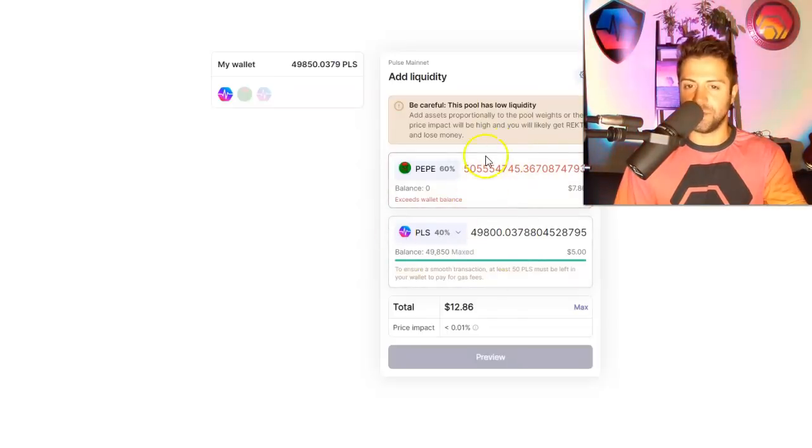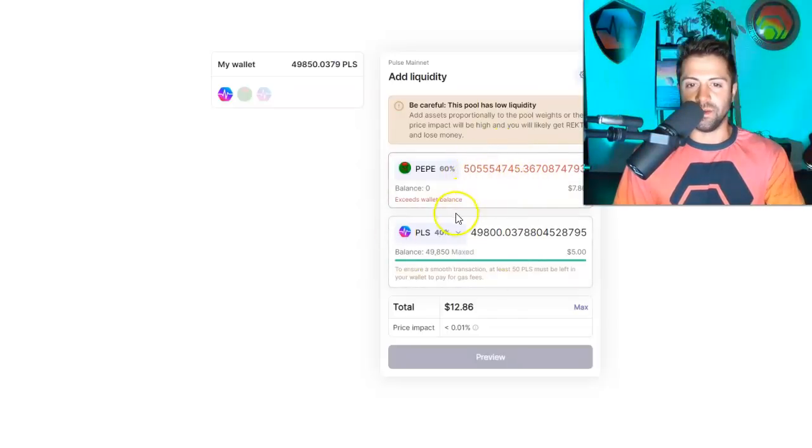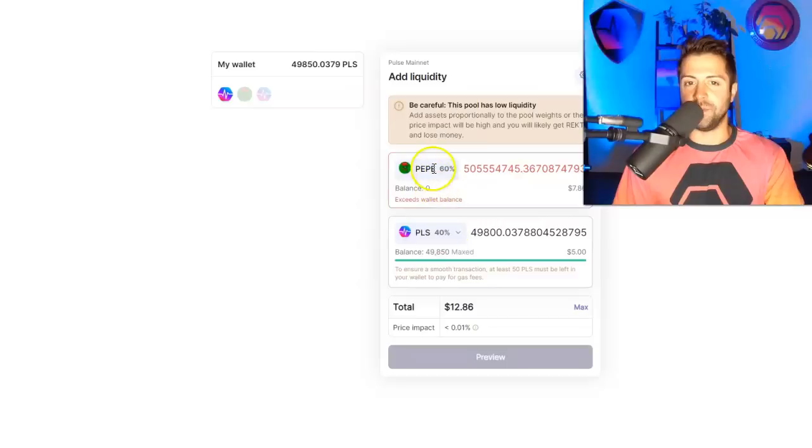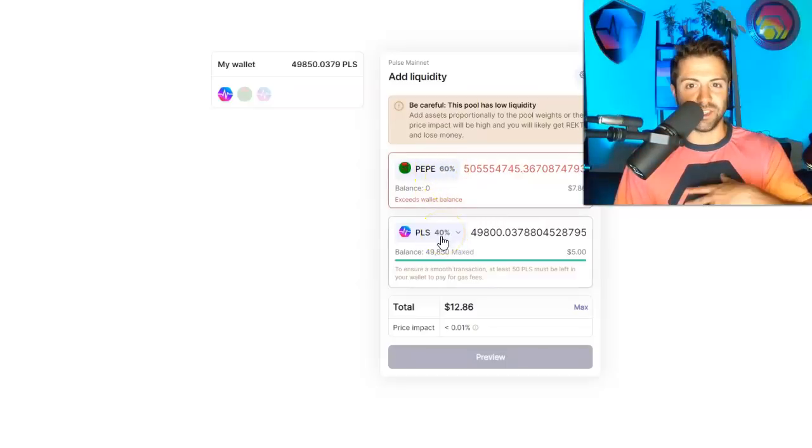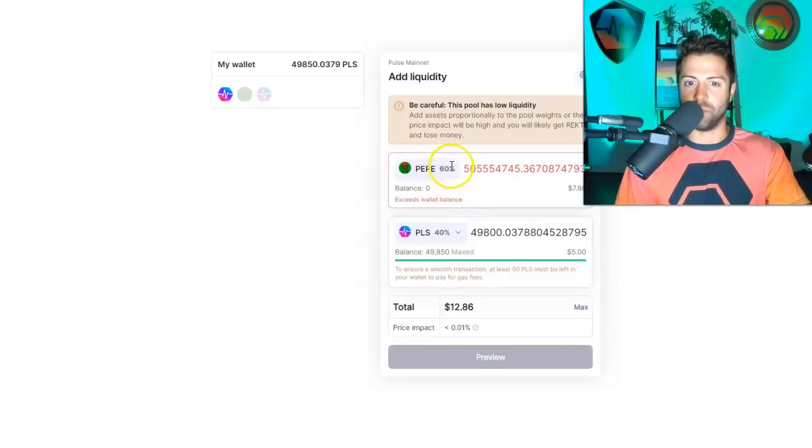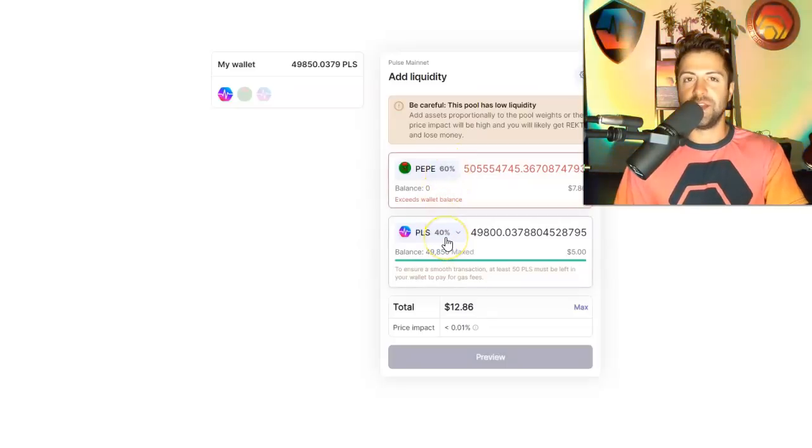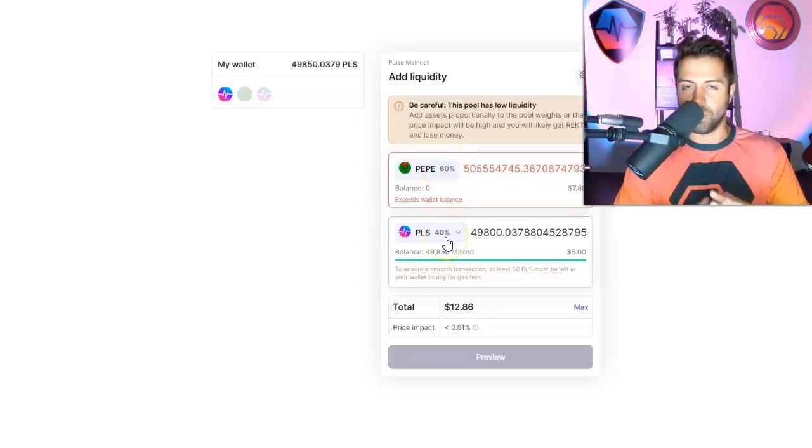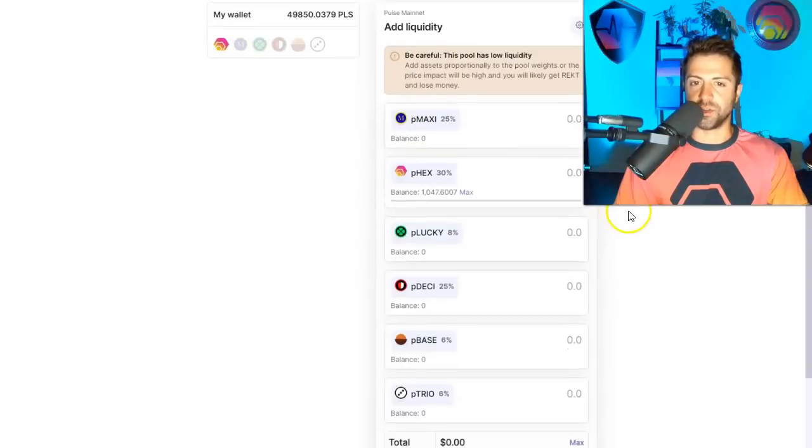See, personally, I think this is a bad idea. I would not join this pool because I want the coin with the higher percentage to be the coin that I'm most bullish on in the pair. And if there's multiple coins, for example, this is the maxi pool.